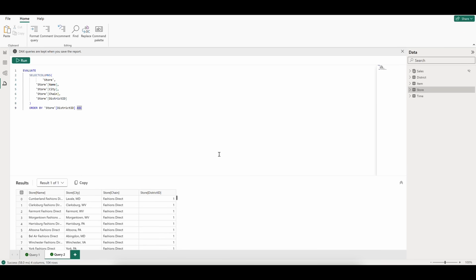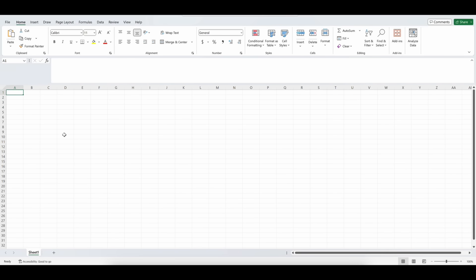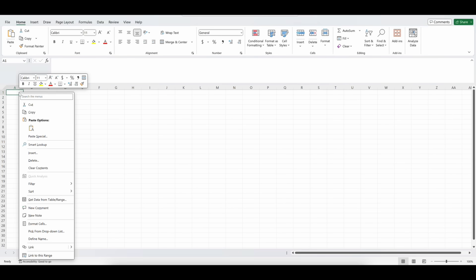Another great feature of this editor is that you can easily copy-paste results right into Excel by clicking this Copy button, opening Excel, and pasting right into the sheet.